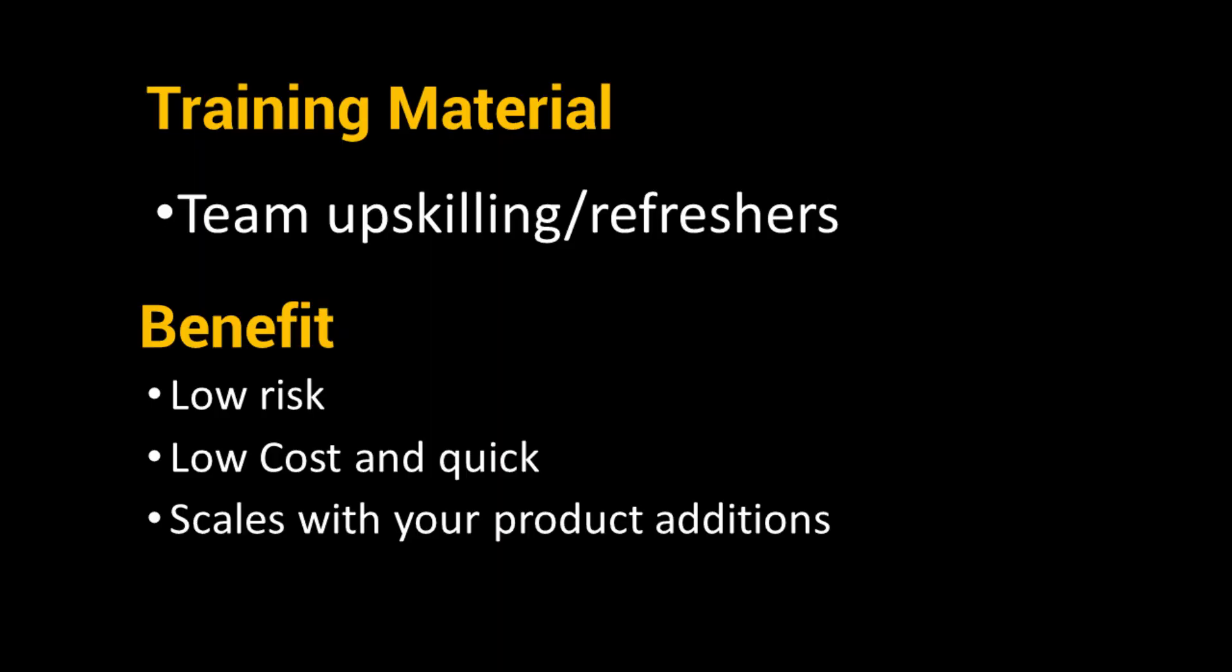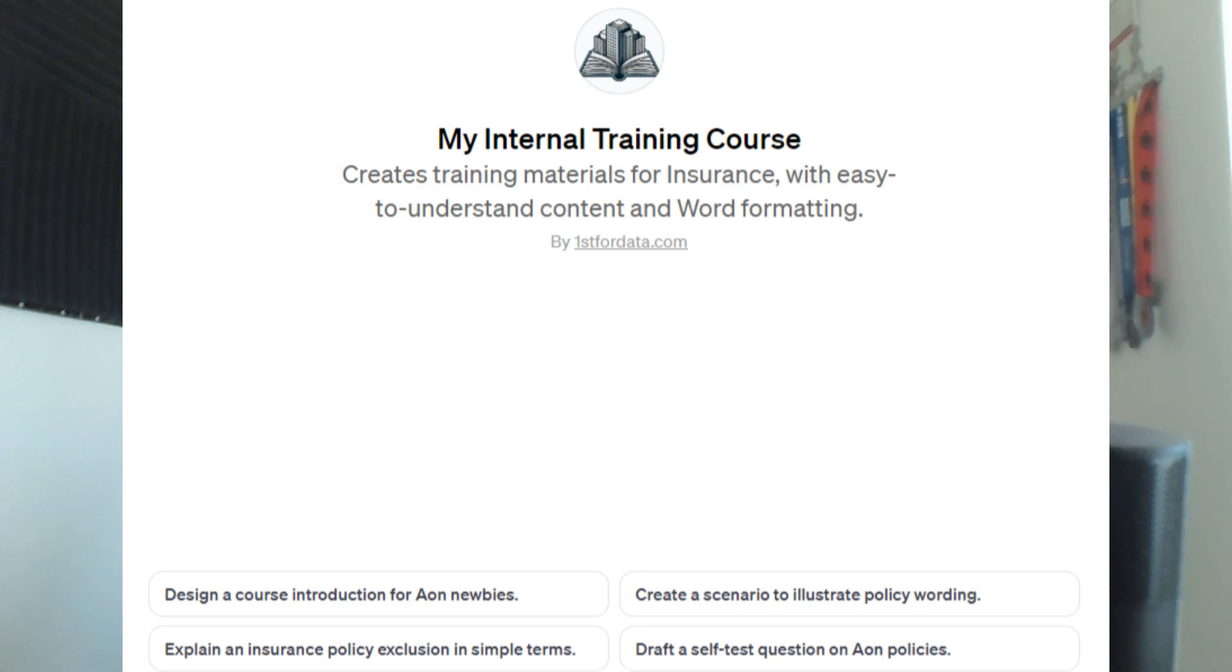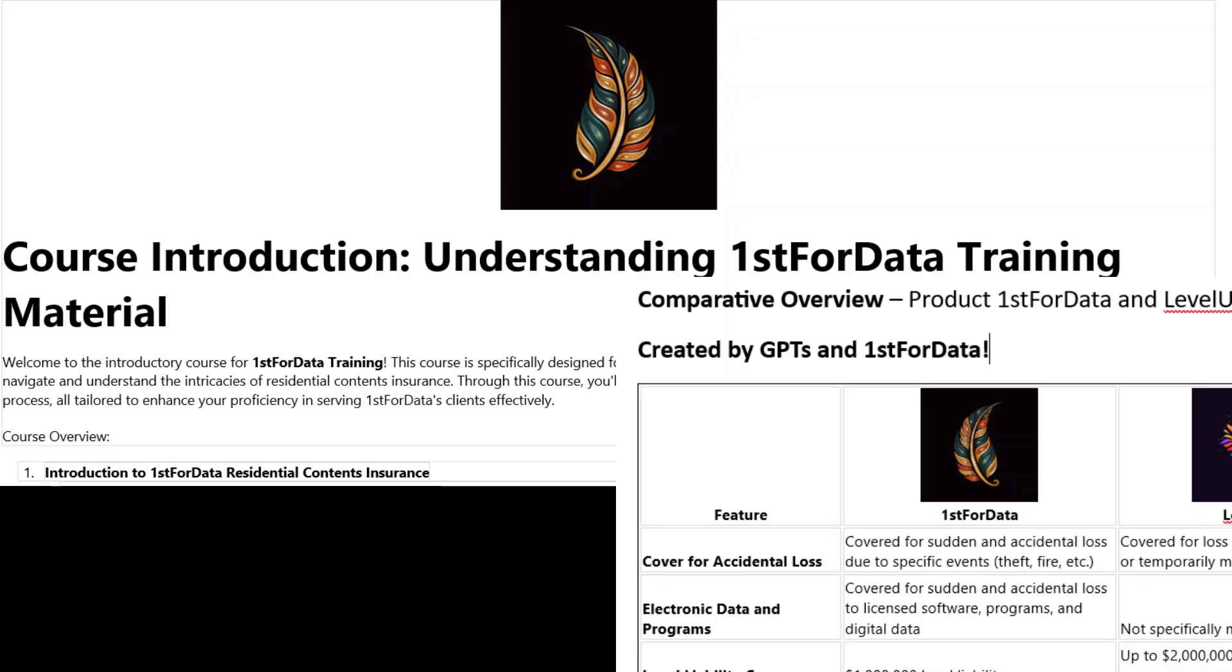For today, I want to create two real world scenarios. One, training material for your team or external affiliates to help them understand your product. And two, a comparative product overview of two contents policies you sell or work with. We're going to use custom GPTs for repeatability and then package it up into a document.